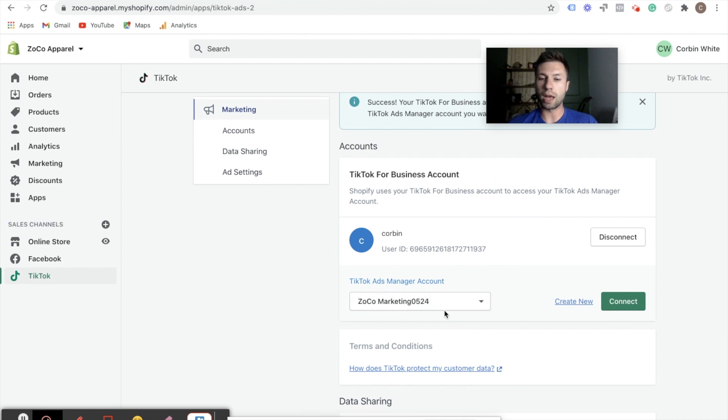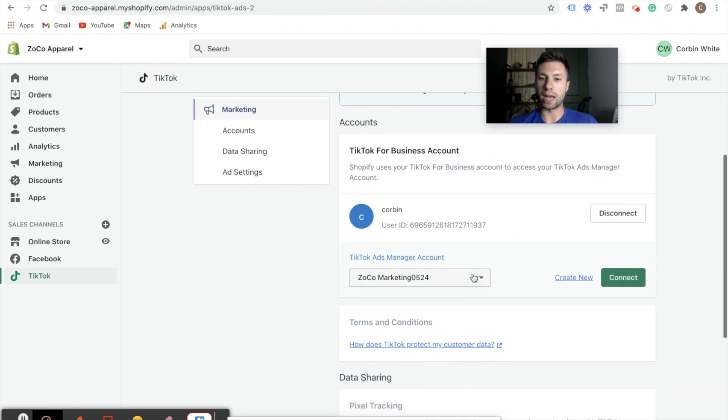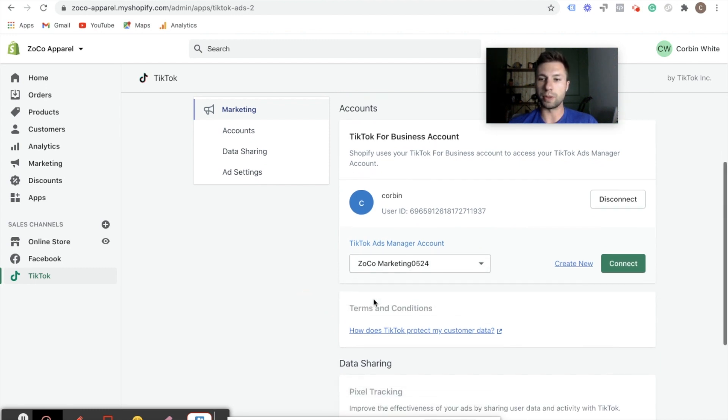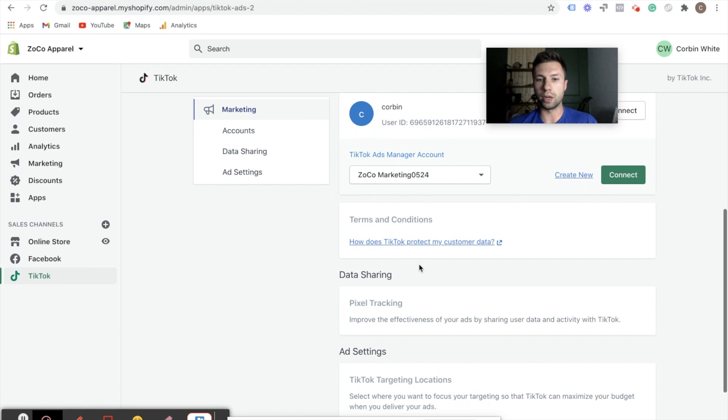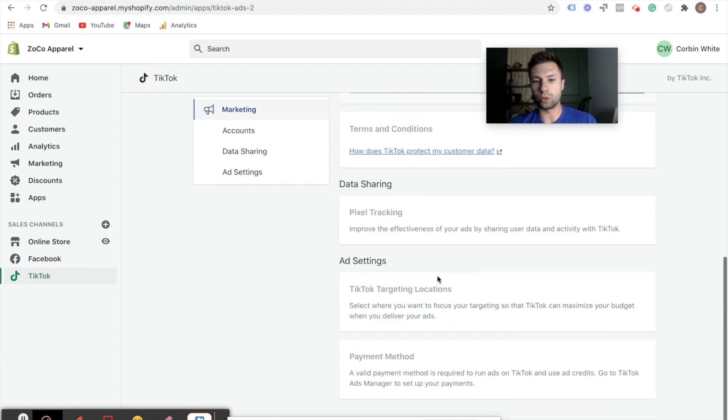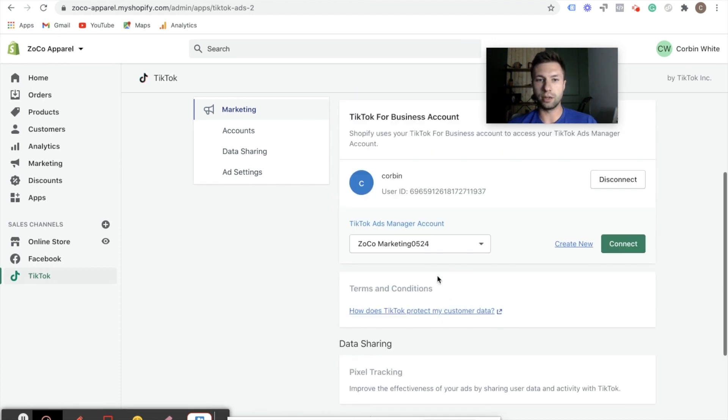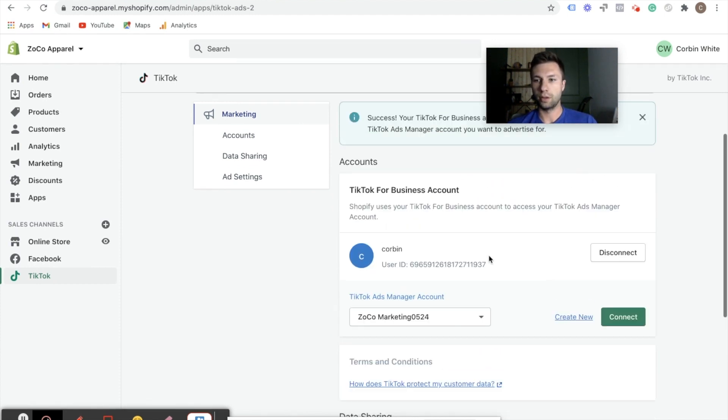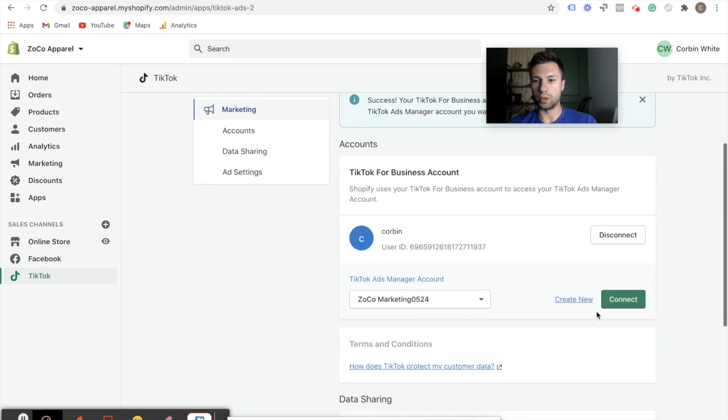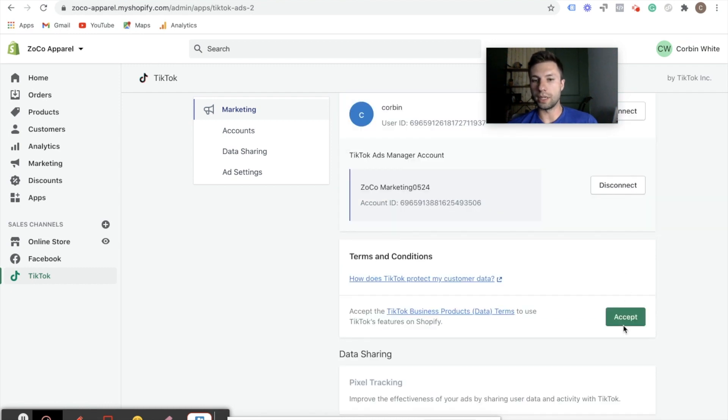As you see, it found my ads manager account. That's the one that I want. So we make sure that that's the correct one. And then we're going to scroll down here and we're going to hit connect right on this. Then next we need to accept these terms and conditions right here.